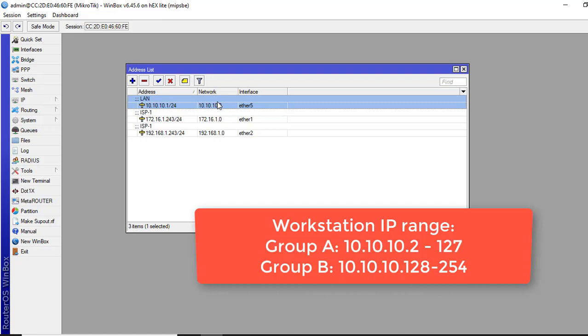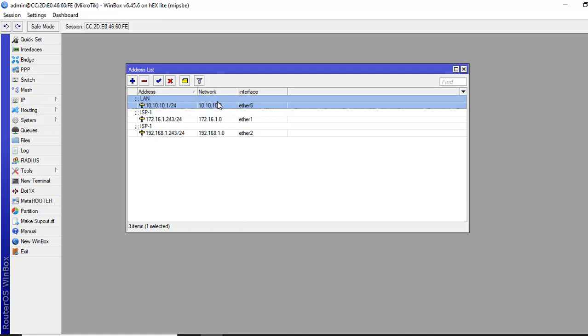And for workstation B, we put in Group B logically will be from 10.10.10.128 to 254. But when we configure IP in workstation, we will give default gateway as 10.10.10.1 and default subnet mask is 255.255.255.0 for all workstations.